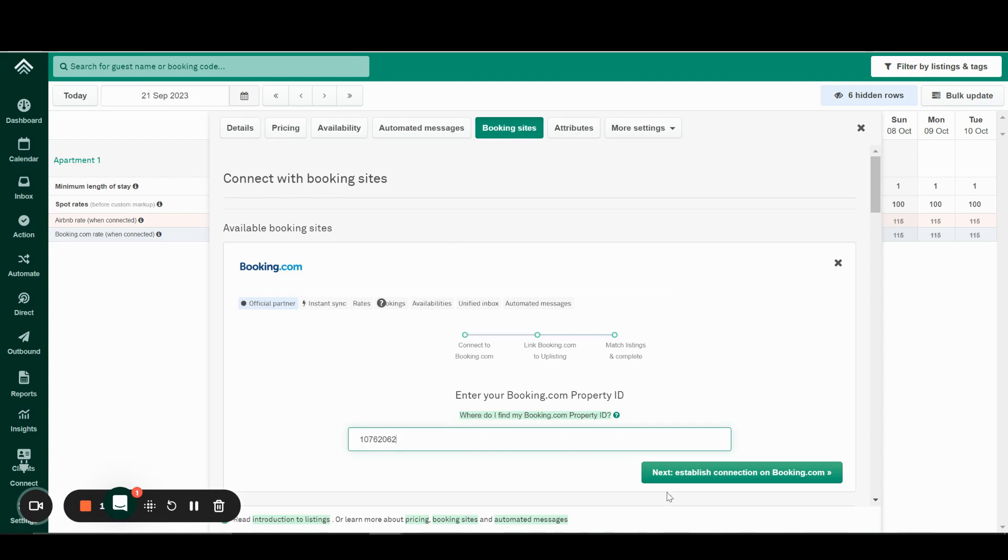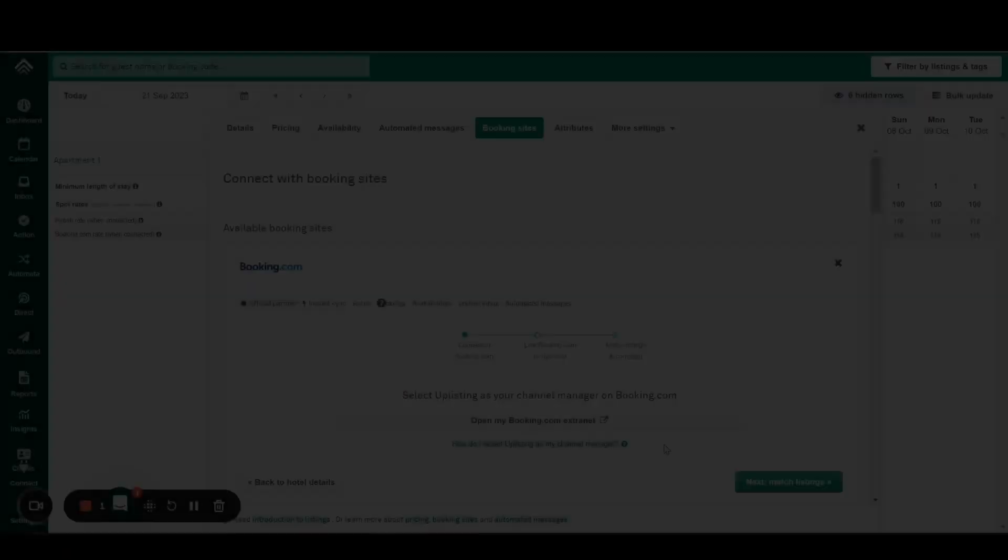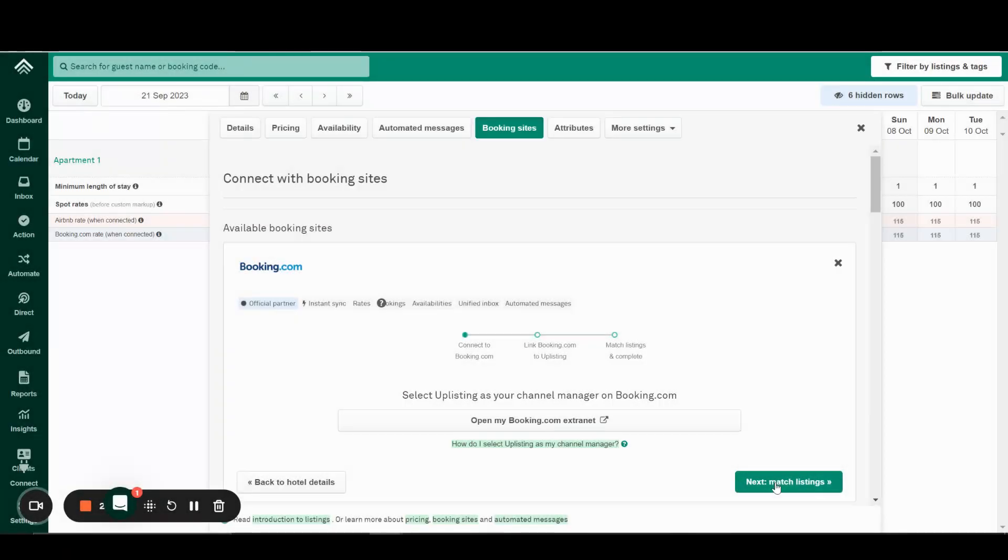Since we already confirmed the connection on Uplisting's side, which is usually an immediate process, we can then click Next and match listings.